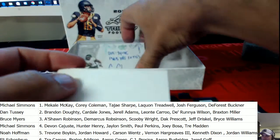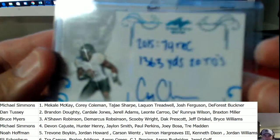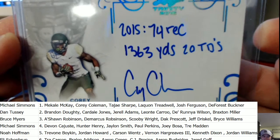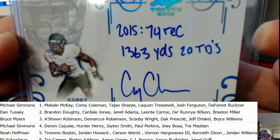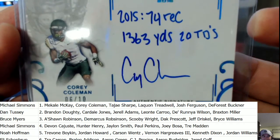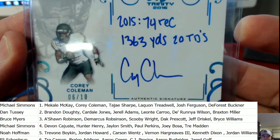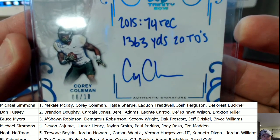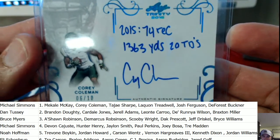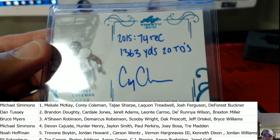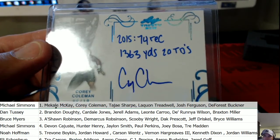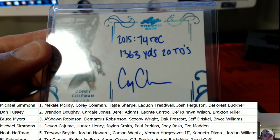Last one out of the gate — wow, great box. Cory Coleman, six of ten. 2015: seventy-four receptions, thirteen hundred and sixty-three yards, and twenty touchdowns — not a bad stat line. Six of ten right there, Cory Coleman. Michael S, spot number one — that is coming your way, nice hit on the Cory Coleman.